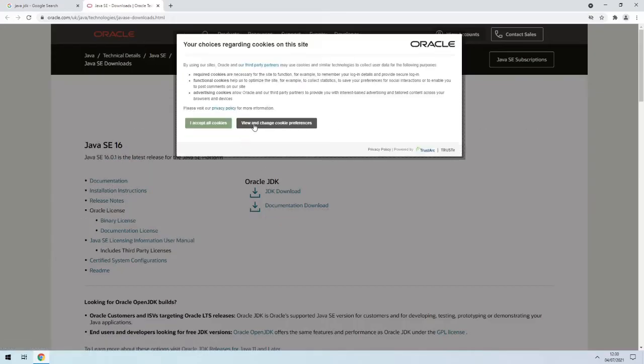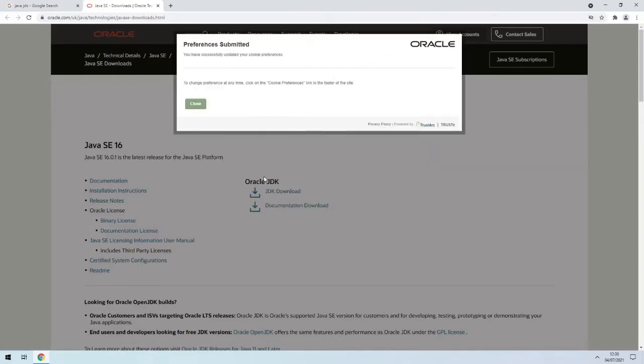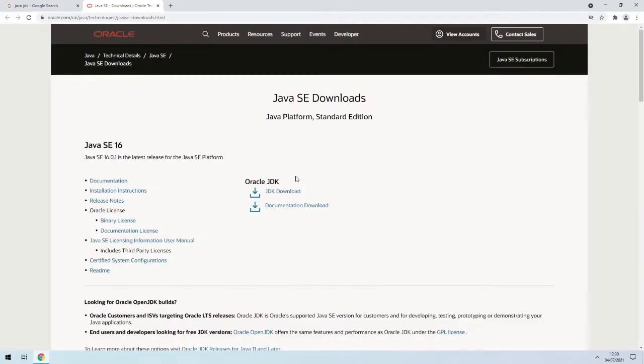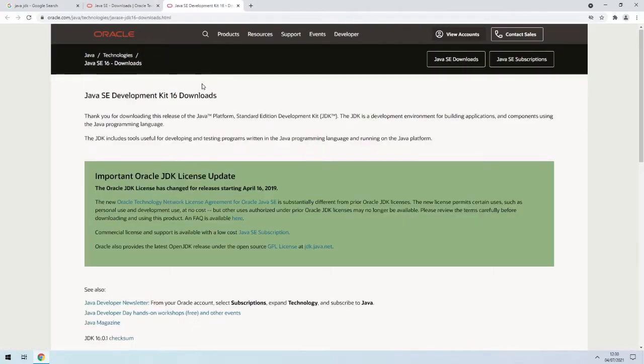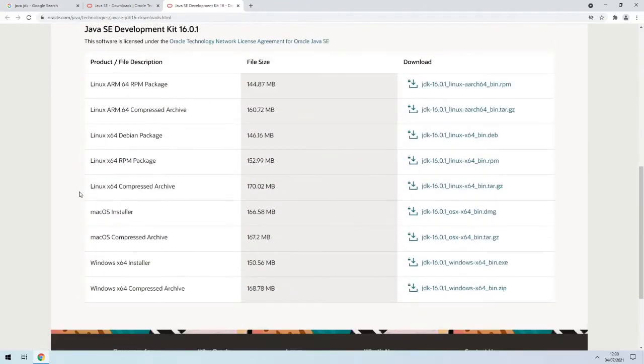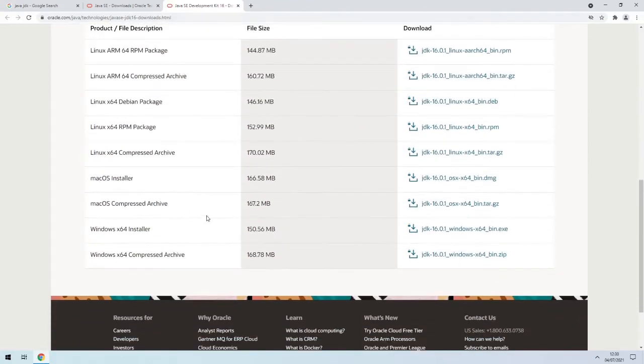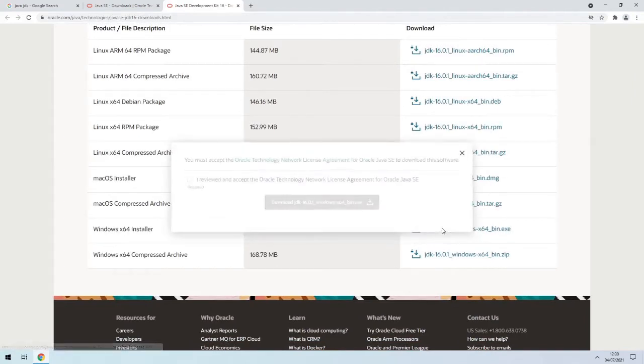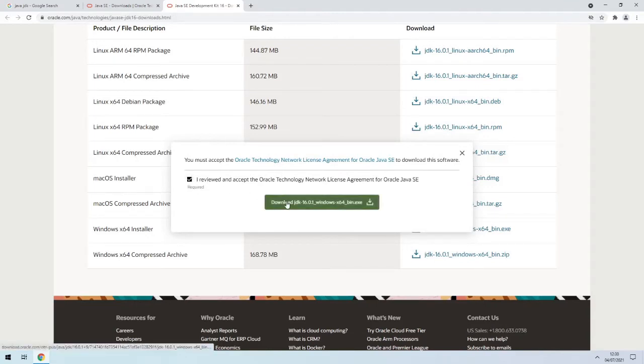If we go to JDK download, just get the one for your operating system. I'm doing this for Windows, so just get the adopt exe. Make sure you got that box ticked, there we go.